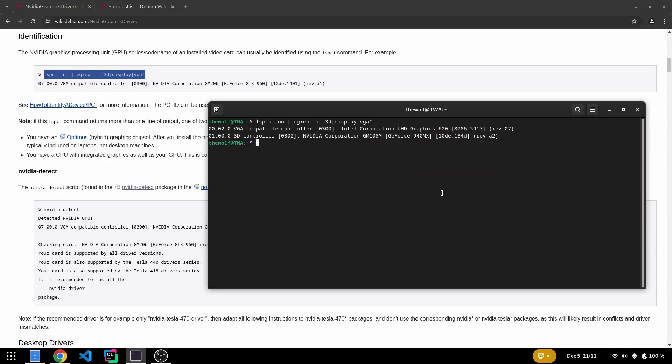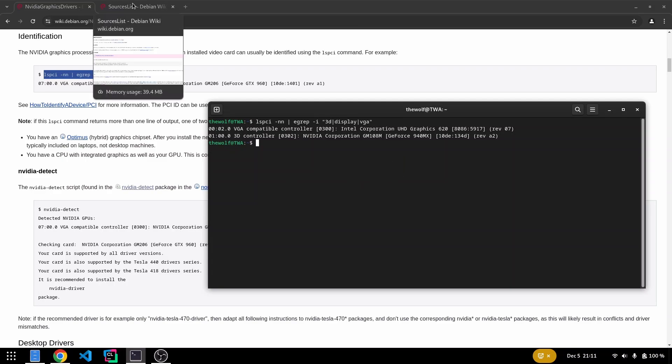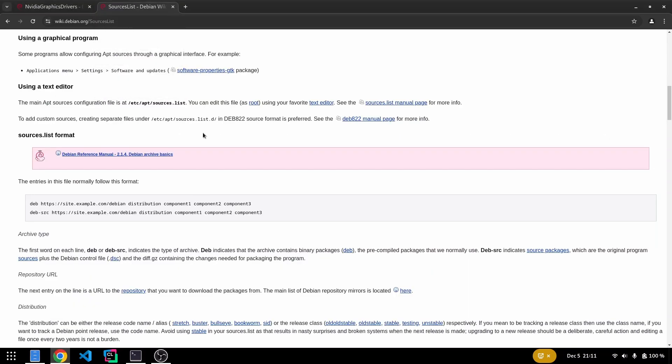Next, we'll install the NVIDIA driver using the apt package manager. The NVIDIA driver and its dependencies are located in the non-free and contrib sections of the Debian repository. To access these sections, we need to edit the sources.list file.